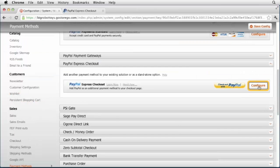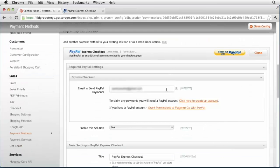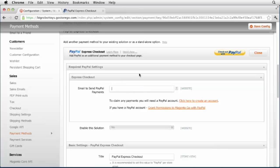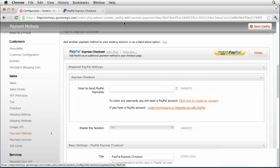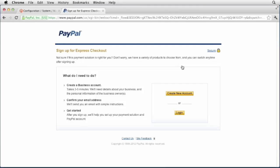Click configure on the PayPal Express checkout option. Enter your PayPal login in the email field if you have one. Otherwise, select to create an account.